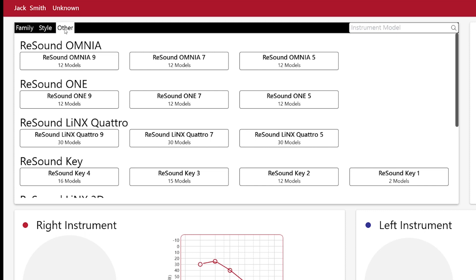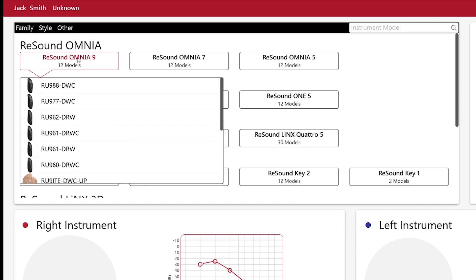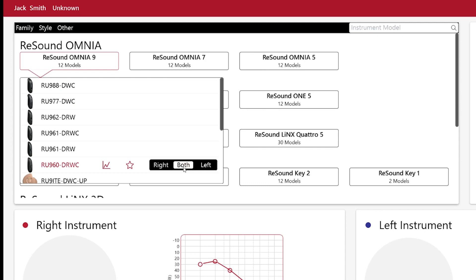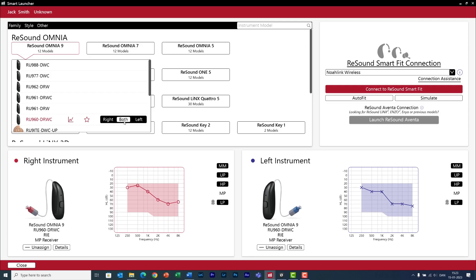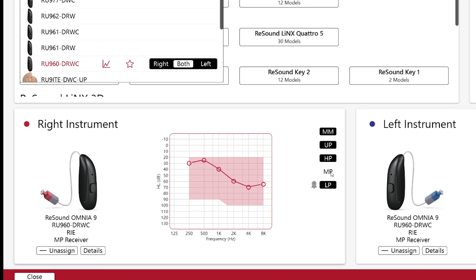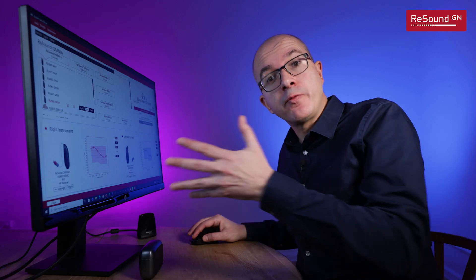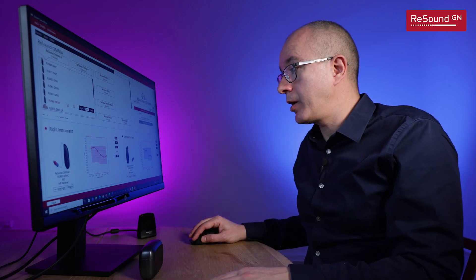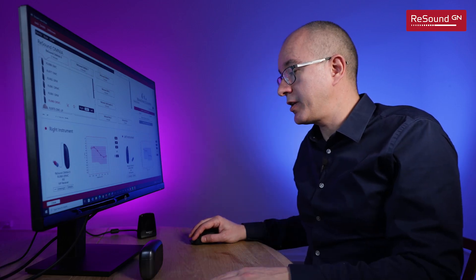In our case the model I want to fit is the ReSound Omnia 960, it's this one here, so I can assign this hearing aid to both ears and now here they appear. And here I have all my different power levels of the receivers and the one that the software recommends is indicated with this ribbon icon that you see here.